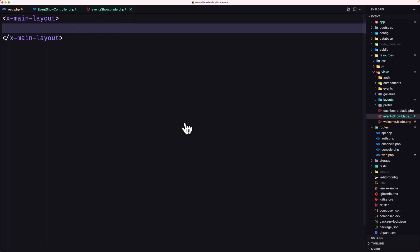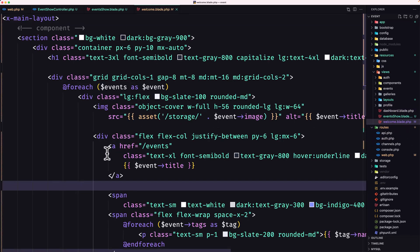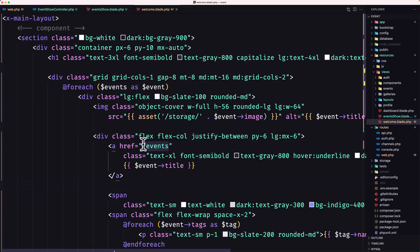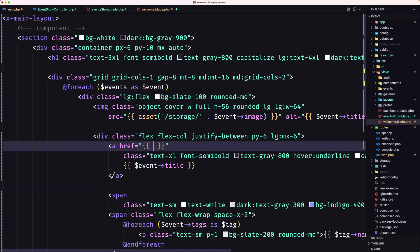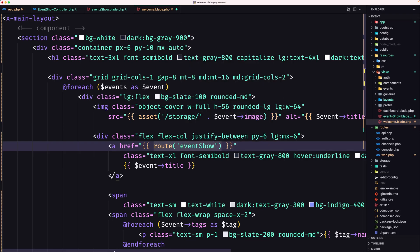Let's open the welcome page — not the index. Here where we have the anchor tag with href slash events, I'm going to add the route helper. The route is going to be 'event.show' and we need to pass the event ID here. Let's save.